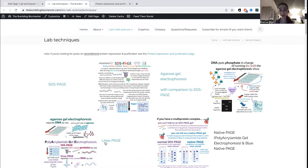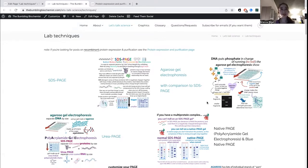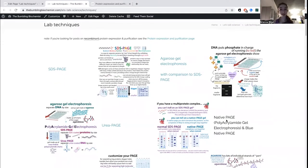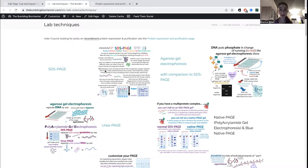SDS-PAGE and urea-PAGE are examples of denaturing gels. Proteins have structure and RNAs have structure, especially because RNA is single-stranded and it folds up. This can influence how they run through the gel, so we typically denature or unfold them first. This also interrupts interactions those proteins might be having with one another — protein-RNA or protein-DNA interactions won't be visible. There's also a method called native PAGE, which is non-denaturing. You leave the complexes together, so this is a way to tell if things are interacting because they'll travel as if they were bigger.